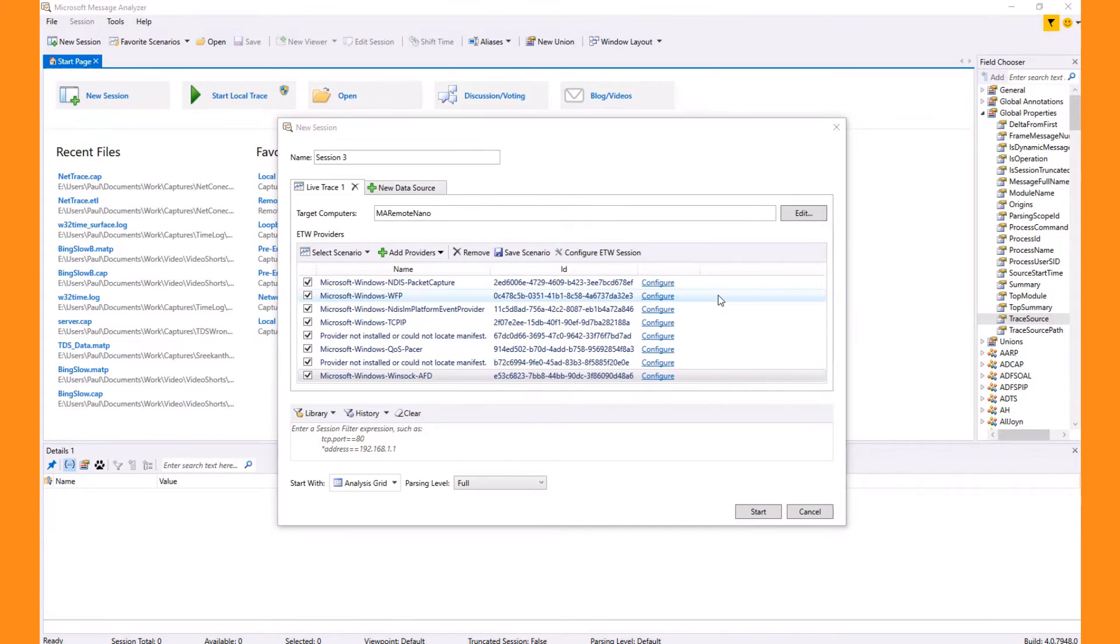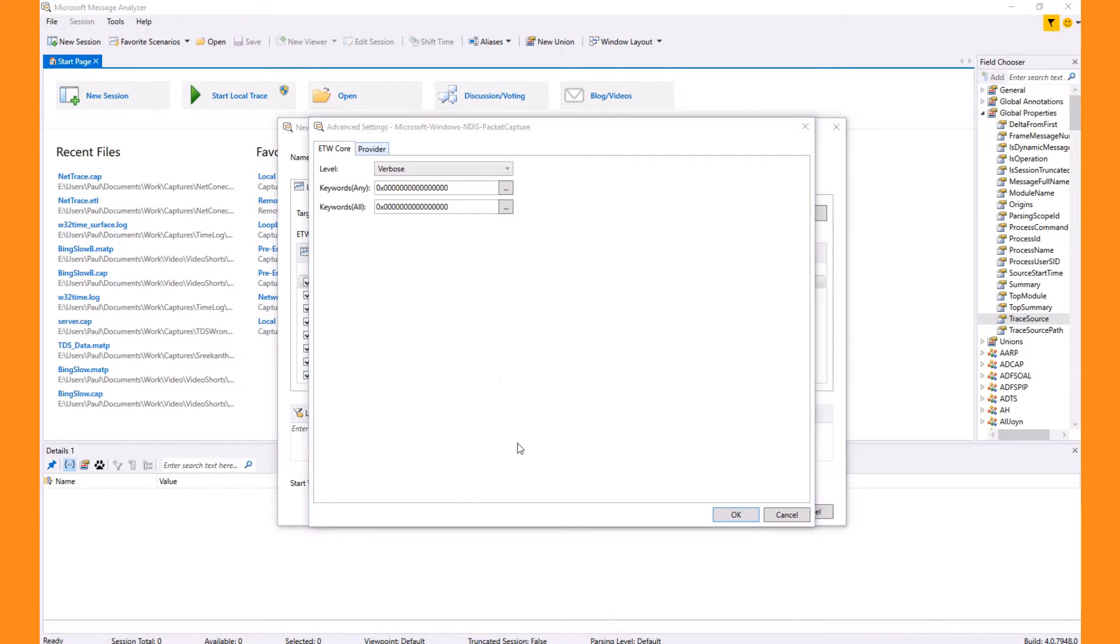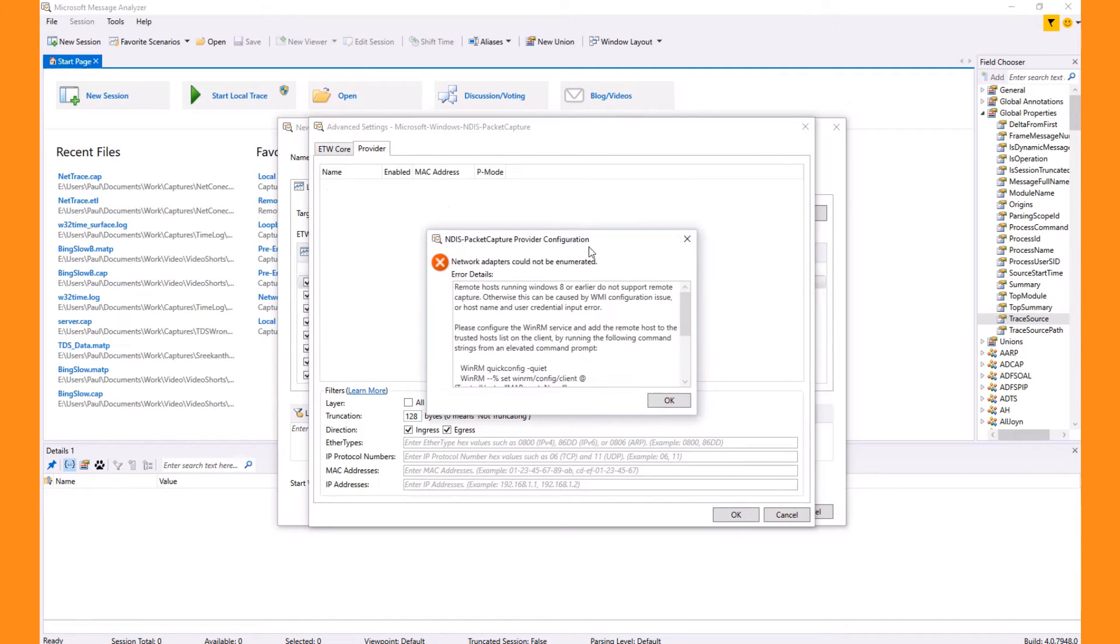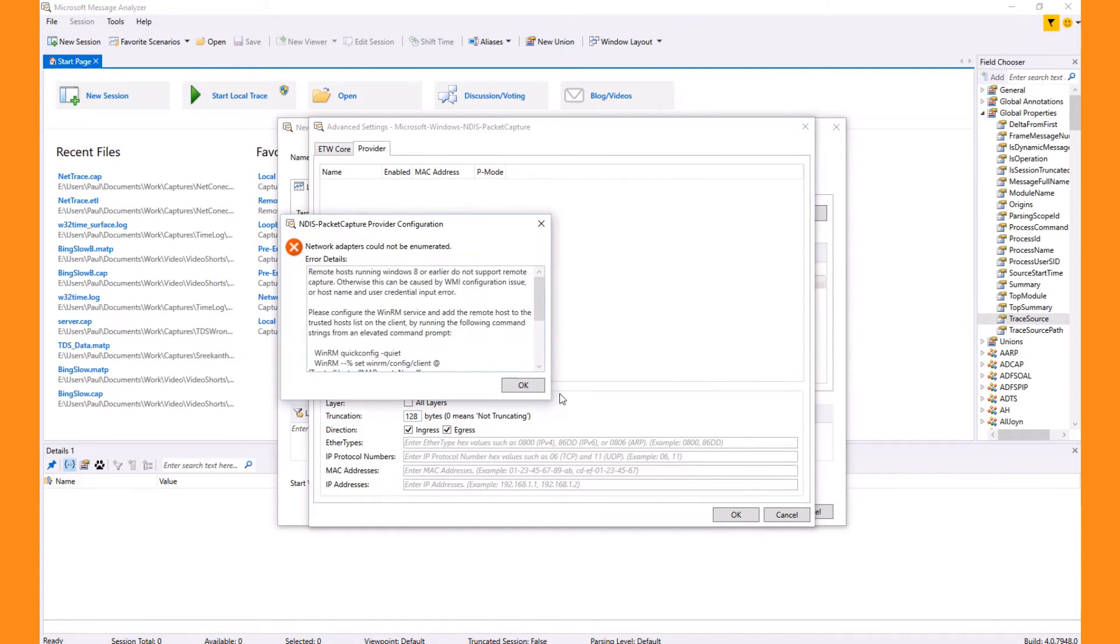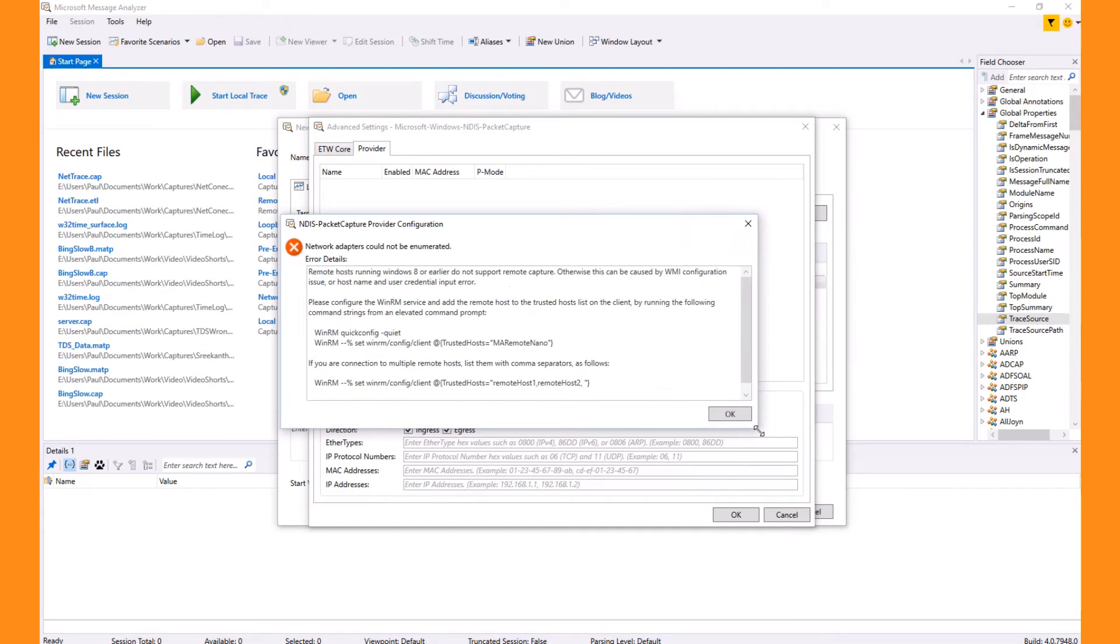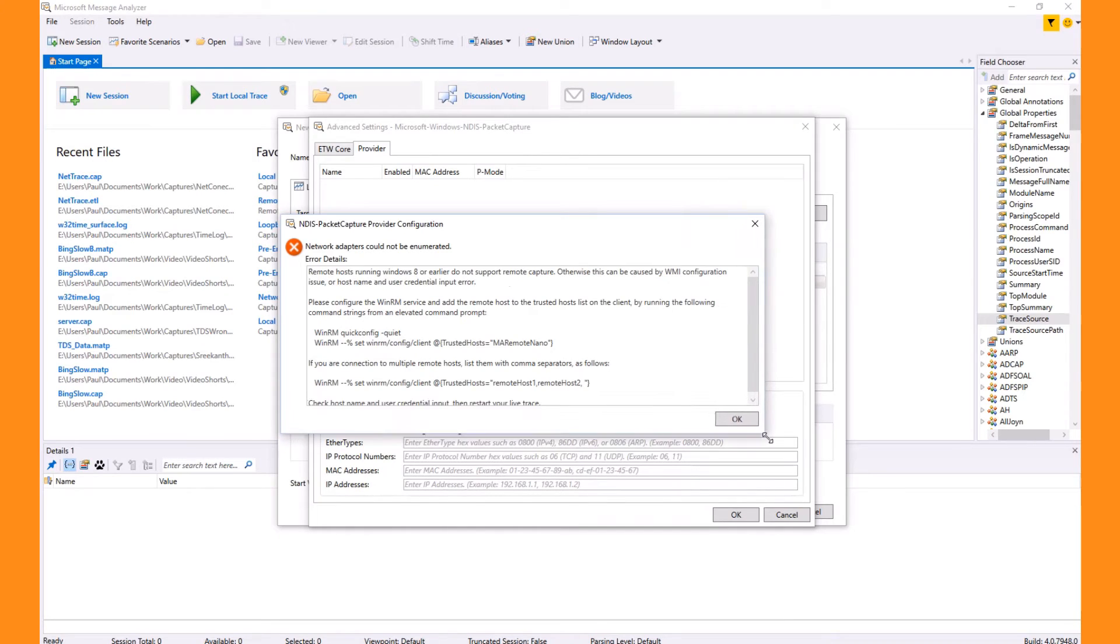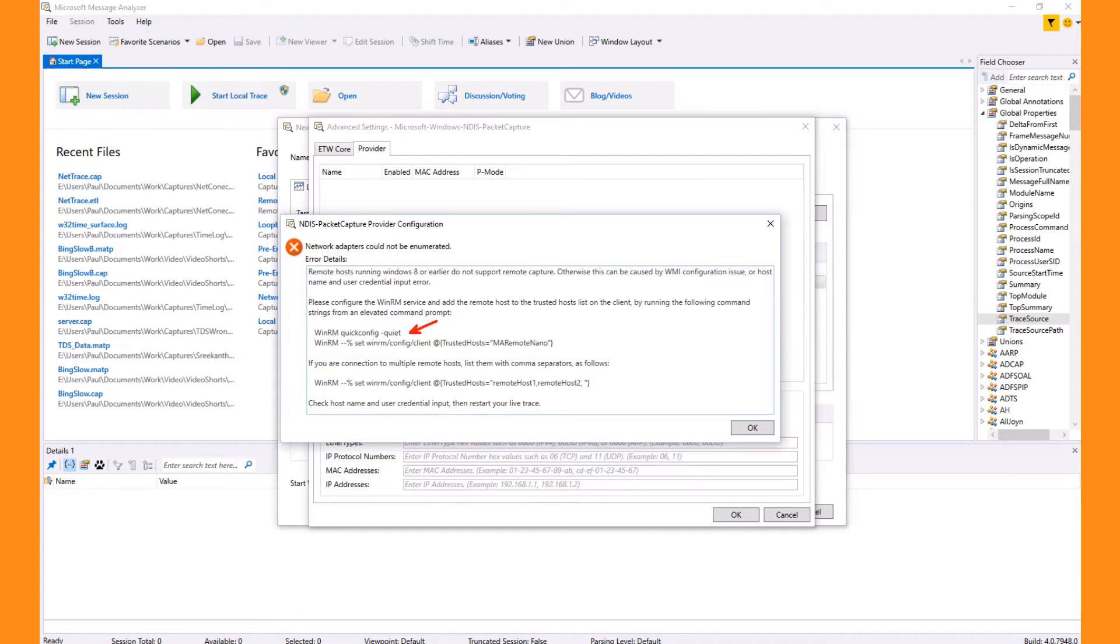Now that we have a list of providers, we can configure them. But notice that when I select the provider tab it returns an error dialog along with some solutions. First, remember that this configuration requires WinRM which might need to be turned on on either the client or server. This can be achieved by running the first command in an admin command or PowerShell prompt.